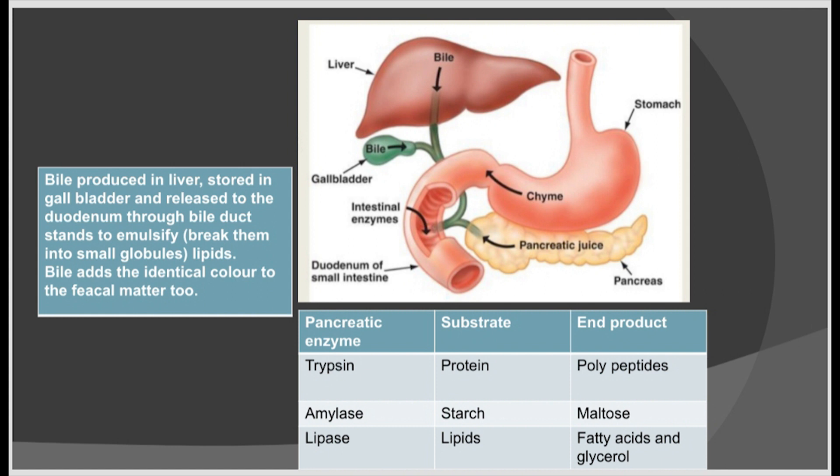The intestinal juice is secreted by the wall of the intestine. It contains the enzymes maltase, sucrase, peptidase, and mucus. The enzyme trypsin converts proteins into polypeptides. The enzyme amylase converts starch into maltose. And the enzyme lipase converts lipids into fatty acids and glycerol.